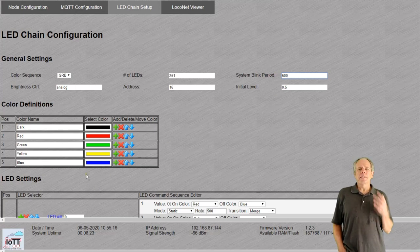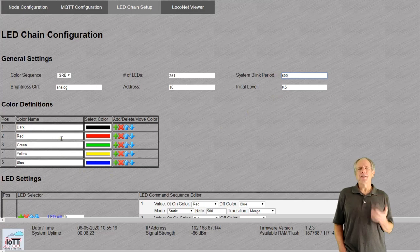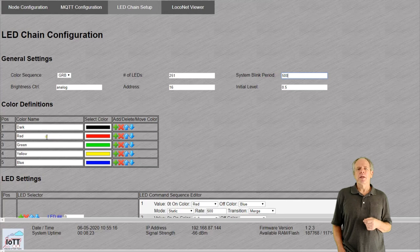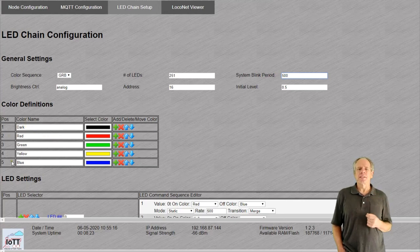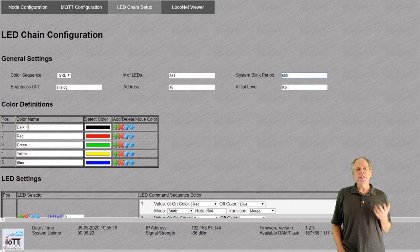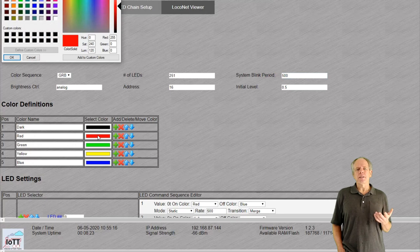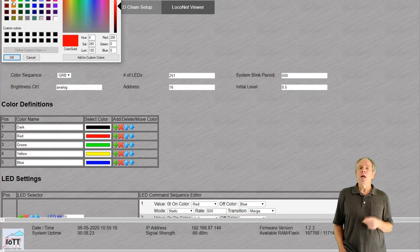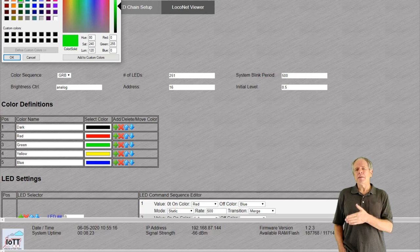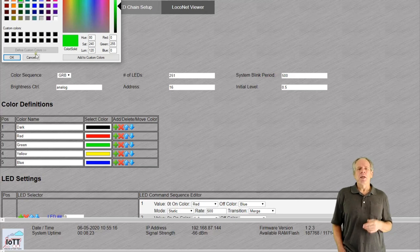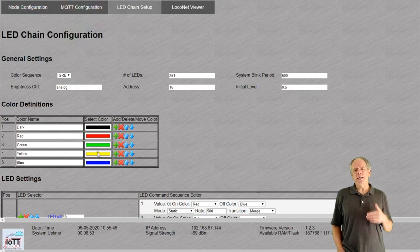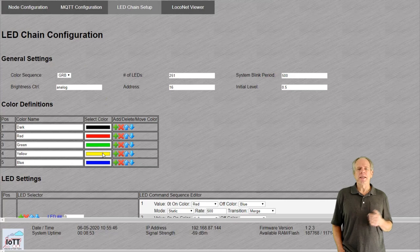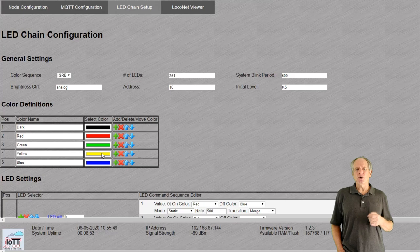The second part of the configuration screen lets you specify LED colors you want to use. Give each color a unique name so you can later select it from a drop-down list. Click the colored rectangle to bring up the color dialog that lets you define the color assigned to that name. Note that the colors on the screen are not exactly the same what you get from the LED, so you may want to experiment a little bit.